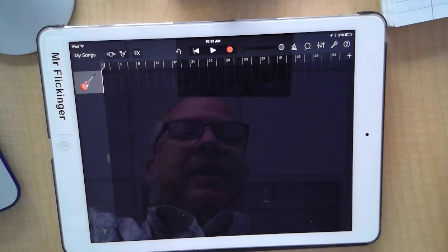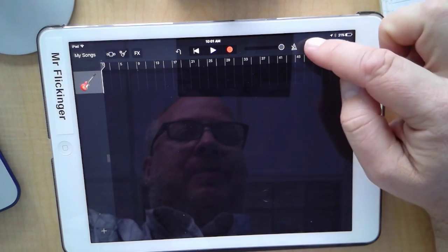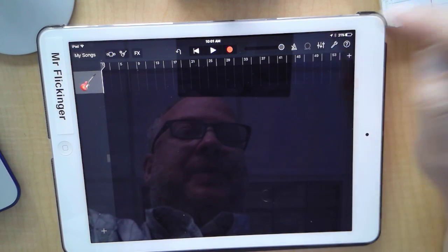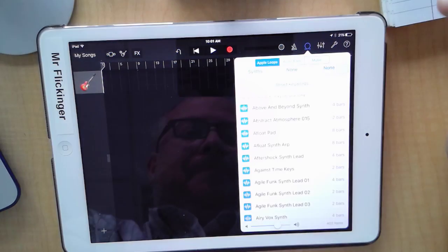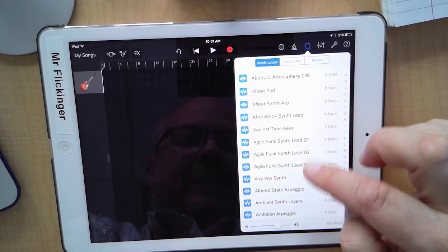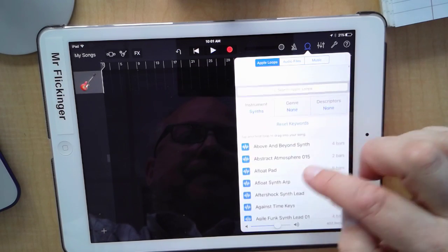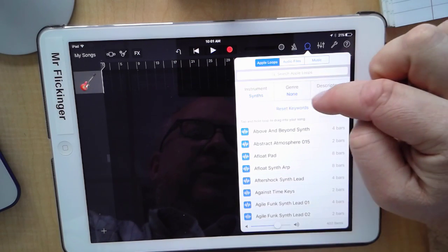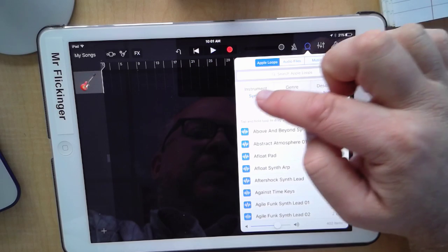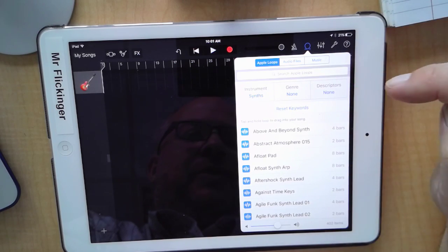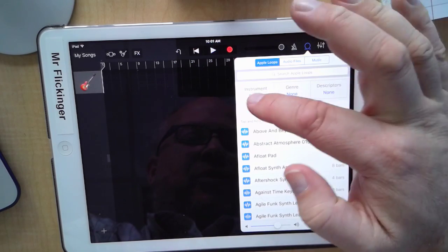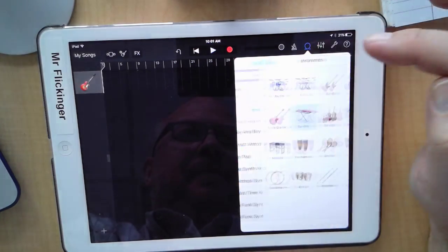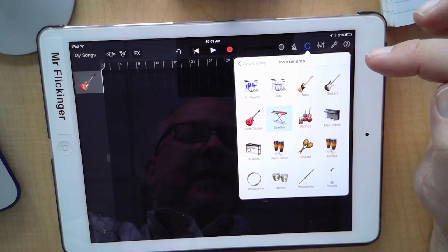Let's go into our loop browser by tapping the little button that looks like a loop. I can organize my loops and search for loops by instrument, by genre, or by descriptors. I'm going to search by instrument here and I'm going to go into the strings.